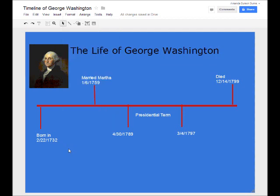You can see it only took us a couple of minutes to create this timeline. We've inserted text, we've drawn our own lines, and we've even brought in a picture from Google. That's it for today's lesson on creating a timeline using the Google Drive drawing option. I hope you enjoyed this lesson — if you have any questions, please feel free to comment on the video. Thanks so much.